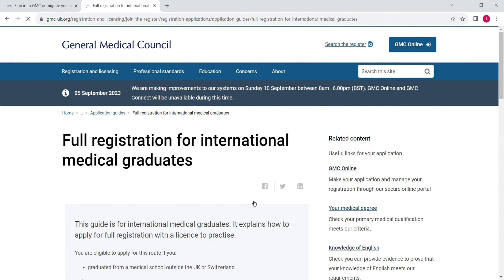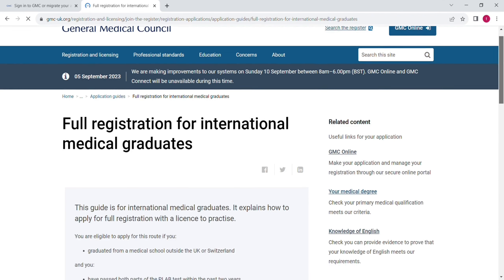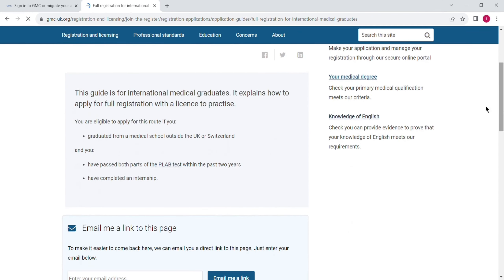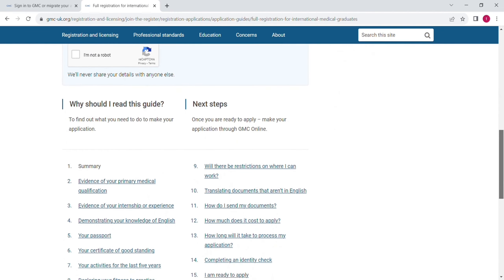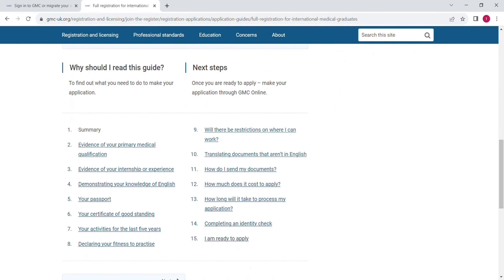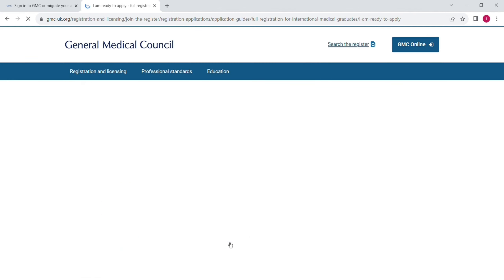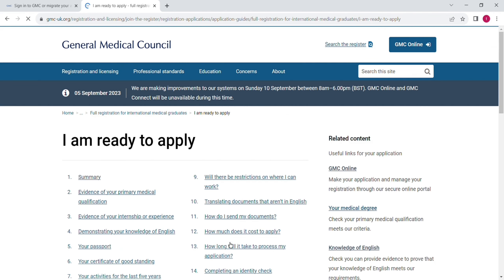Now they will give you the requirements for GMC registration — that you need to pass the lab test. Review all this information, then scroll down and go to option number 15: 'I am ready to apply' — click on that.